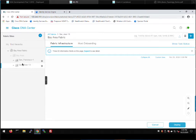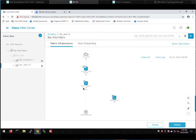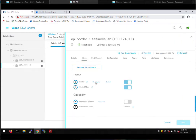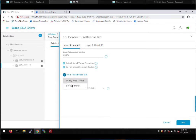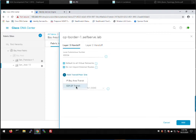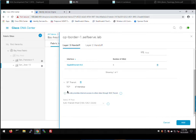We click configure on CP Border 1. This is the same dialogue from when we did border automation earlier — we previously added the Bay Area transit (our IP transit). Now I'm going to add our new San Francisco SDA transit. Scrolling down, the key parameter we need to enable is that this site provides internet access to all other sites through the SDA transit. This is because our fabric in a box device in San Francisco doesn't have its own internet connection, so I want to use the SDA transit for all traffic, not just inter-fabric traffic.